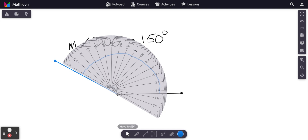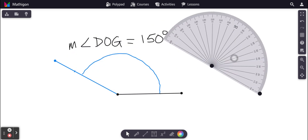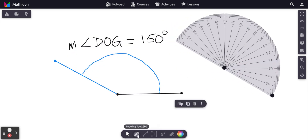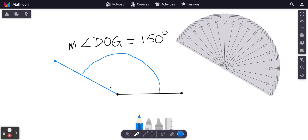And then you would need to make sure you have the arc drawn in. So this arc right here — this angle is 150 degrees. An obtuse angle, clearly bigger than 90 degrees. And that's how we use a protractor to draw angles.